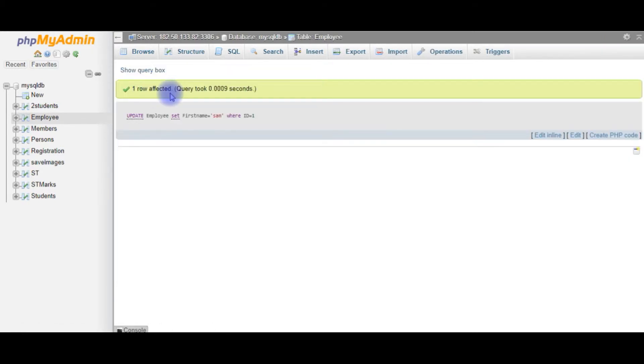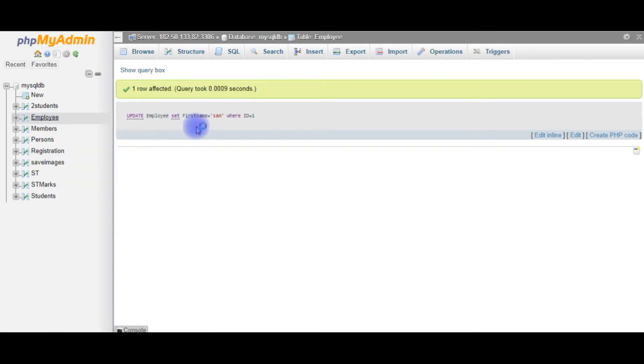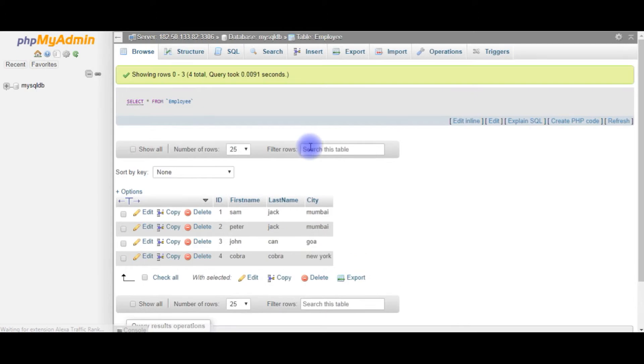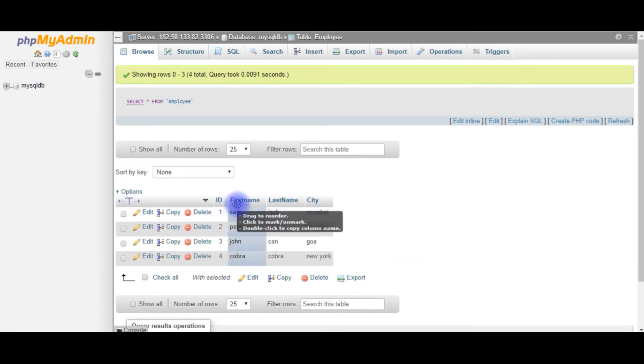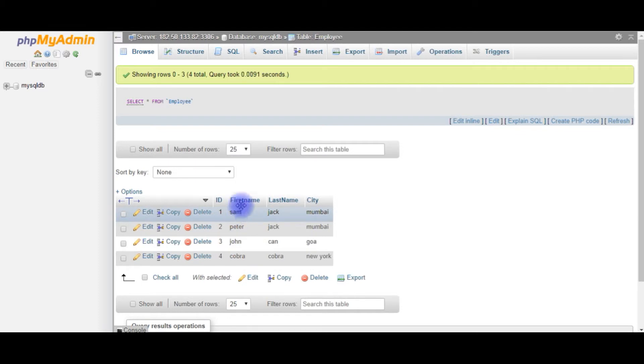One row affected. Let's check the Employee table. Notice here, the Employee ID 1, the FirstName was Peter. Now, I have converted it into Sam, and here one important point I want to tell.